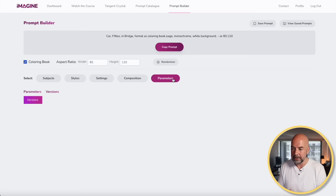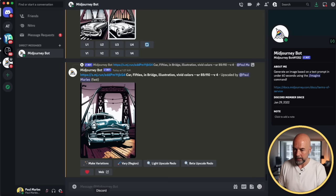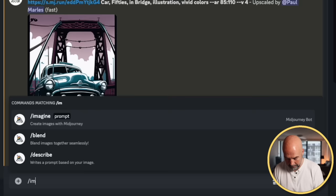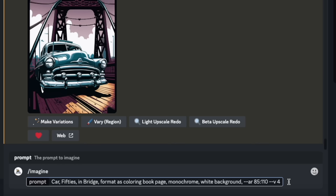Now we've got our prompt — we hit copy prompt, then go to Discord where I've been experimenting already. We put in /imagine and paste our prompt. Before we hit enter, here's something I learned: we can put in brackets, add a comma, and put in version 5.1, then close the brackets. These are called permutations. So we're going to create two lots of images straight away. At the top we have our version 4 images, which look very bold, and down the bottom our version 5.1 images, which look a bit more detailed.